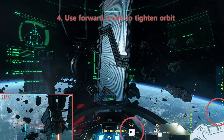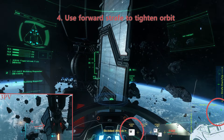Step 4. Use forward strafe to tighten your orbit around the terraformer. Ctrl plus W is the default for this, but we recommend you bind it to just W.